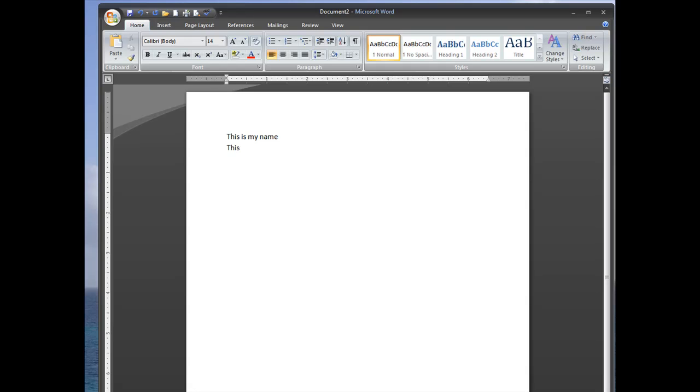Then you can type in the next line, and it's right below the first line. There's no double spacing there.